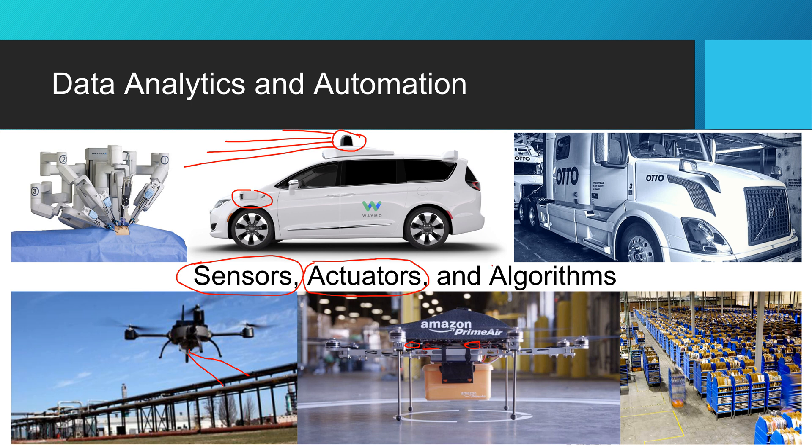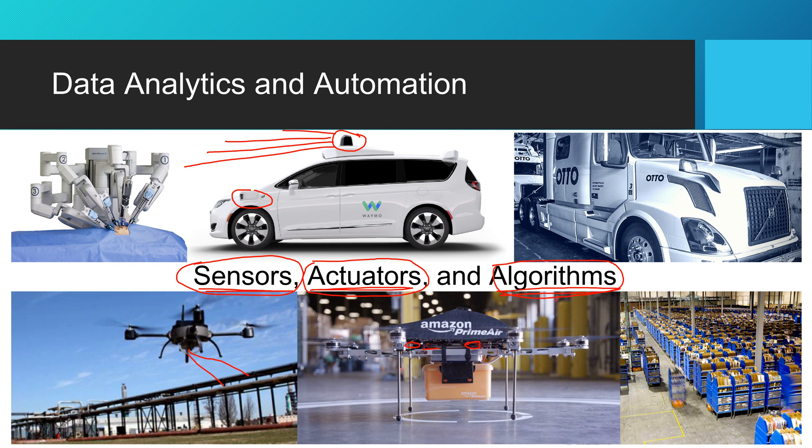And then there are the algorithms as well. And the algorithms combine the sensors and the actuators. And the actuators are the things that are like the motors, the pumps, the things that cause a change in the world. So the algorithms combine these two in order to automate what you do with the actuator based on what you read from the sensors.